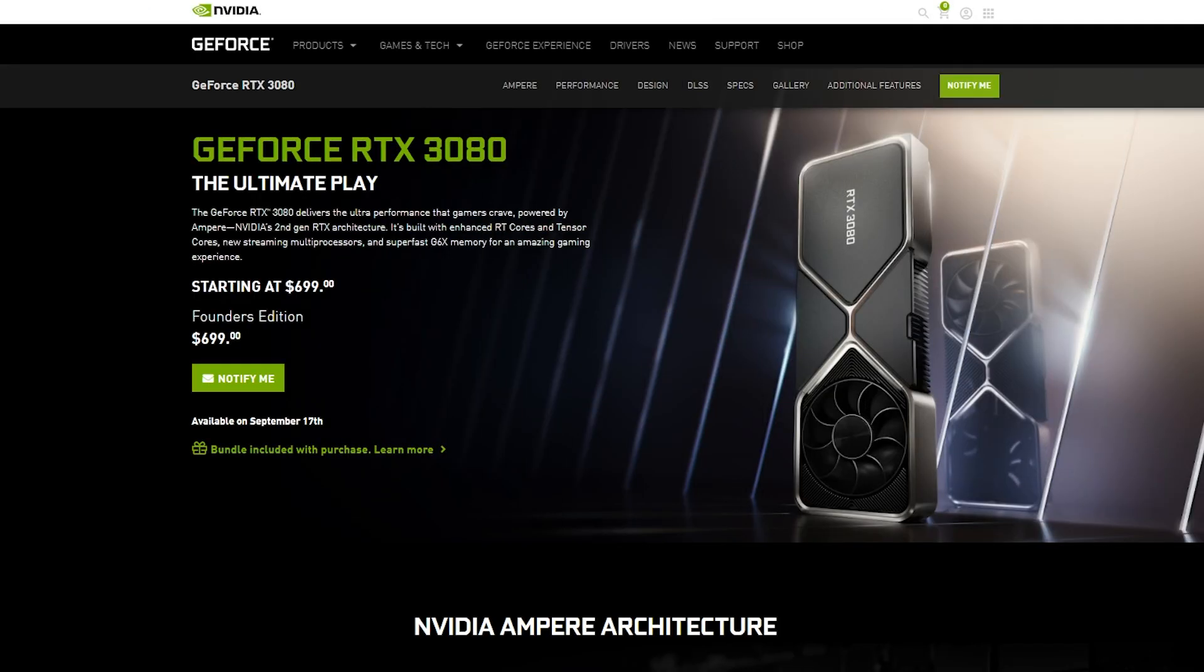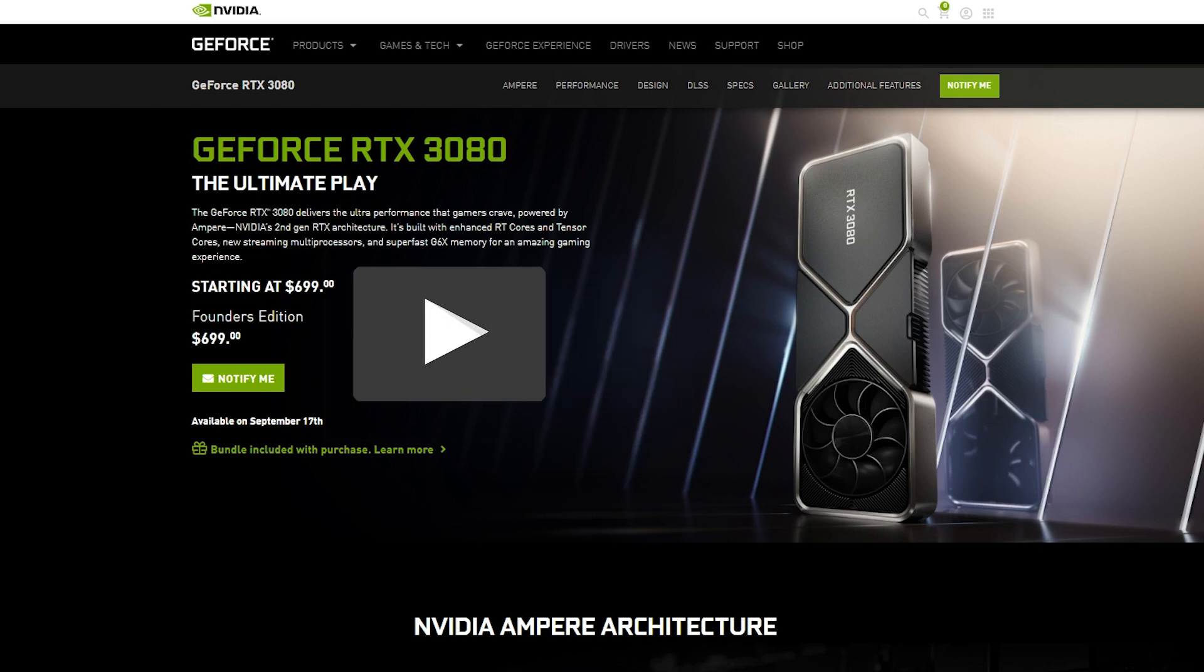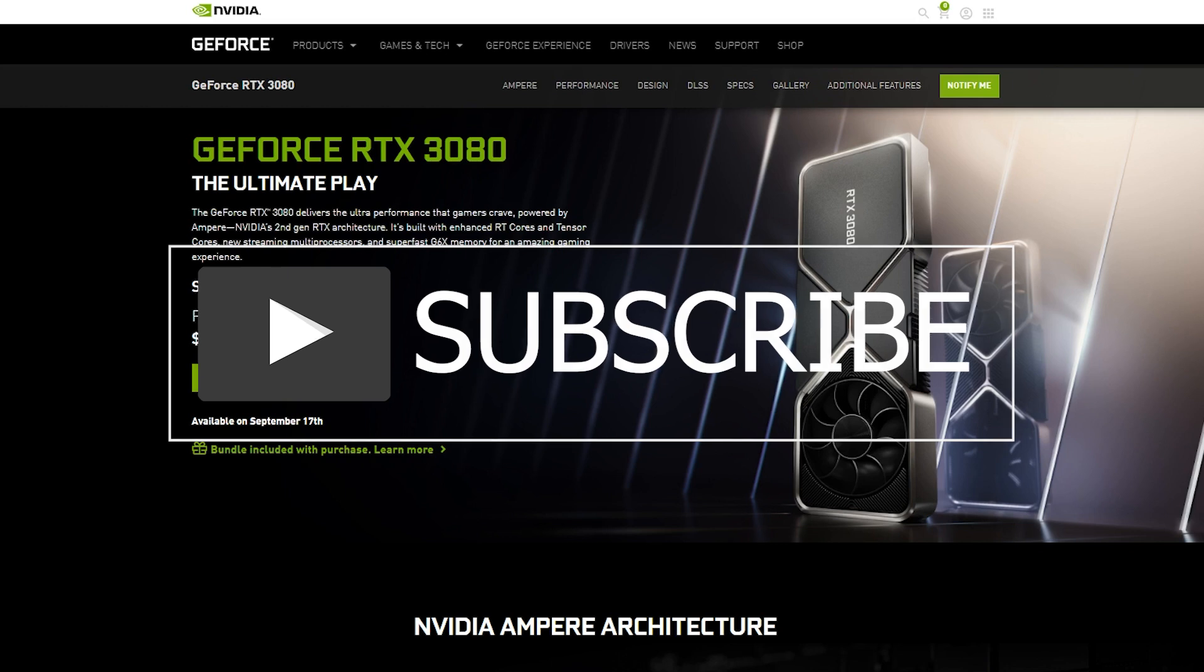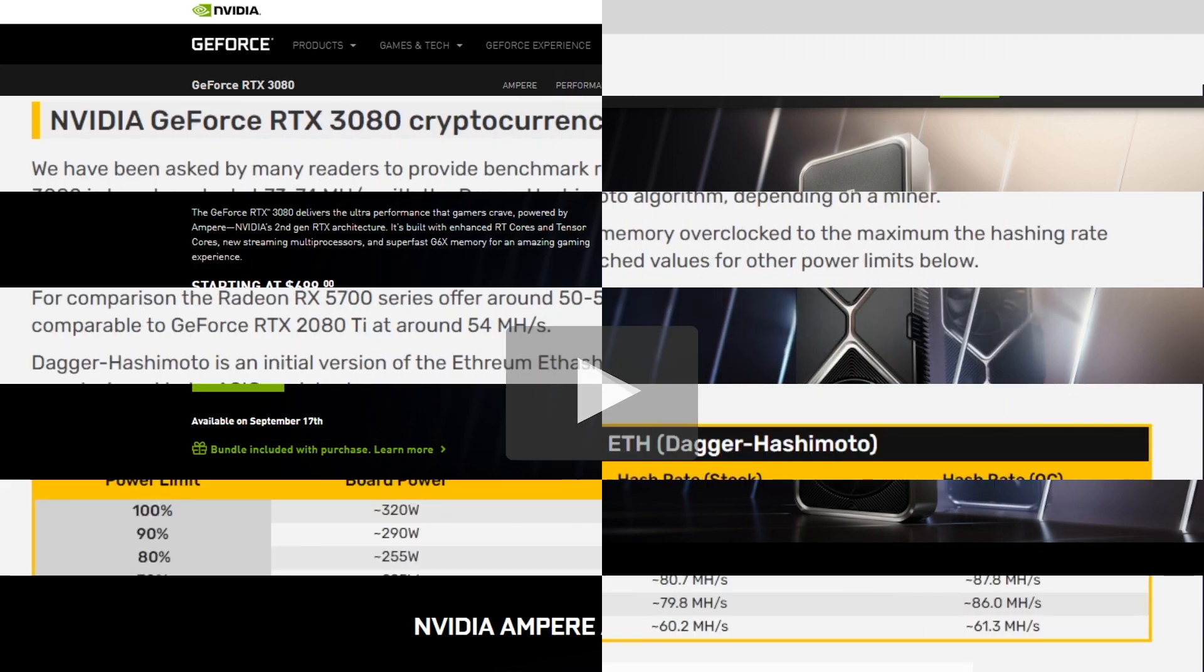Hey everyone, welcome back to the Hashrafter YouTube channel. If you are new around these parts, be sure to hit that like button and subscribe button. I greatly appreciate it.